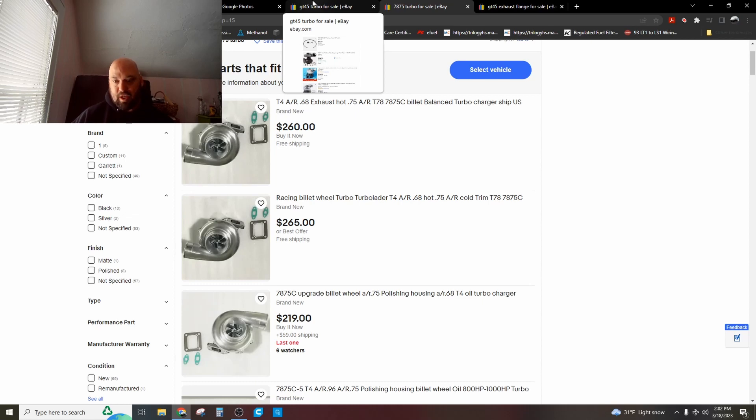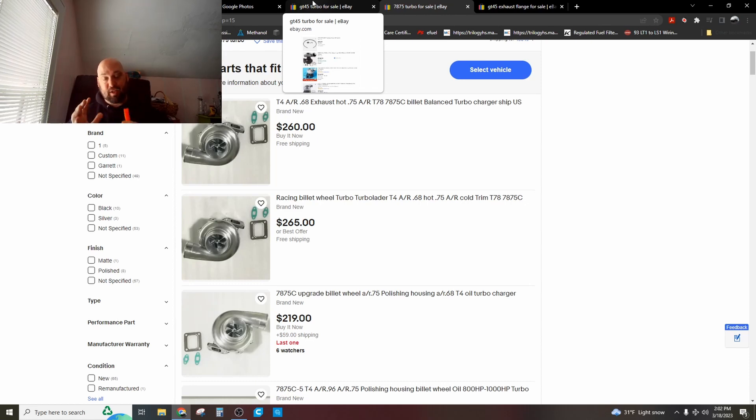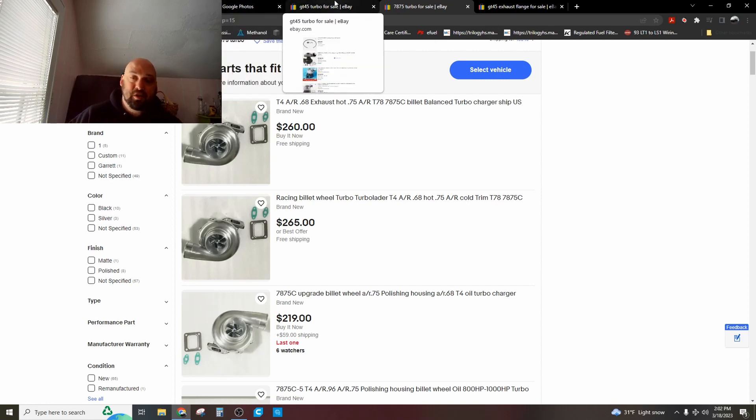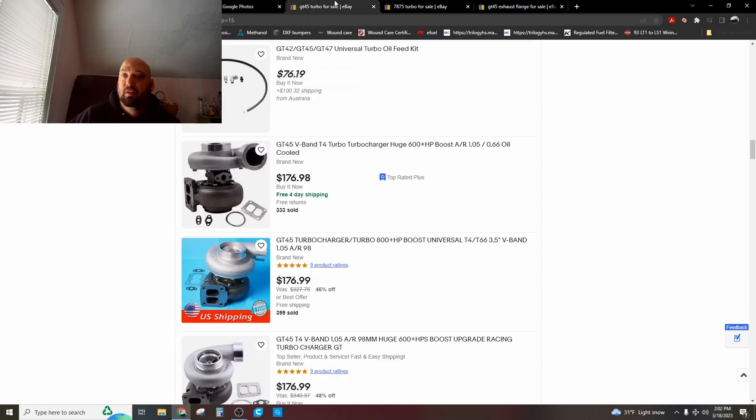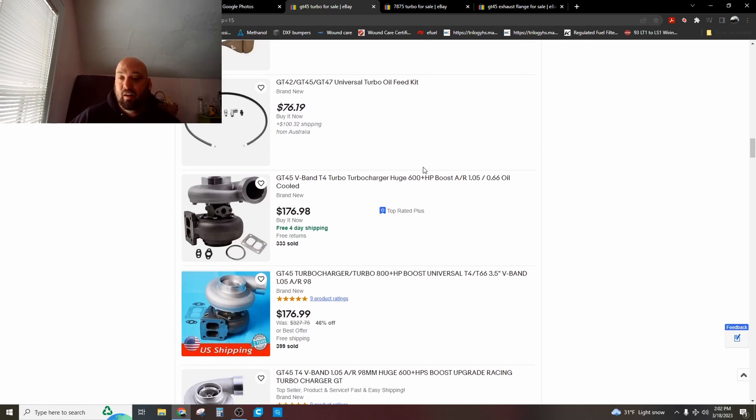The one time that I would buy a 7875 over a GT45 is if I was putting it in a car, like an F-body. It's smaller, physically takes up less space. Then I would just spend the extra, you know, 75, 80 bucks. But for 30 horsepower, like, I don't fucking care.